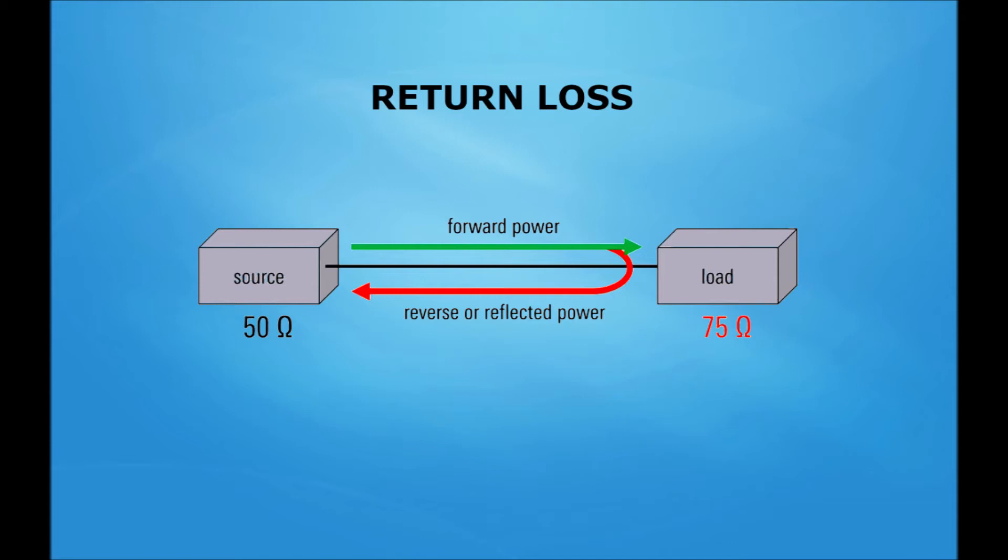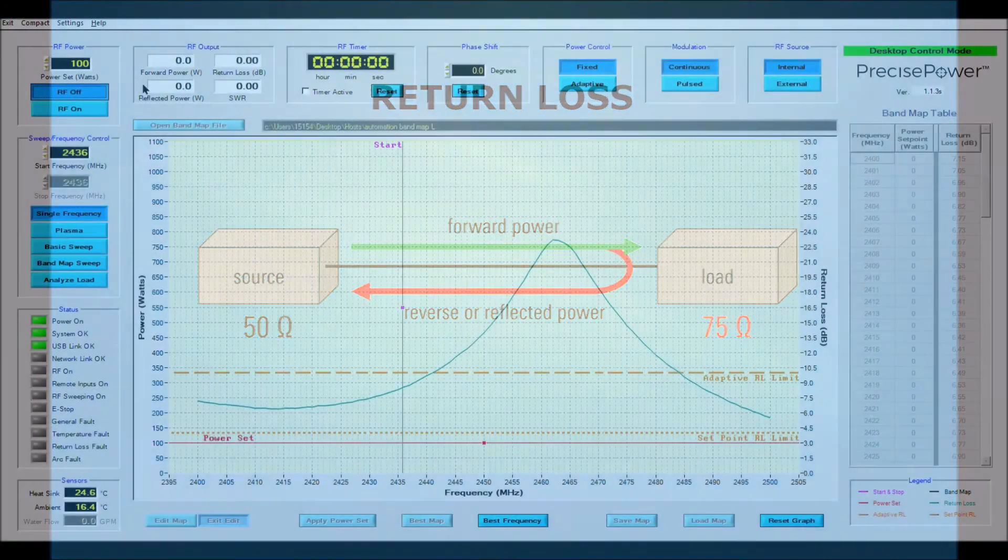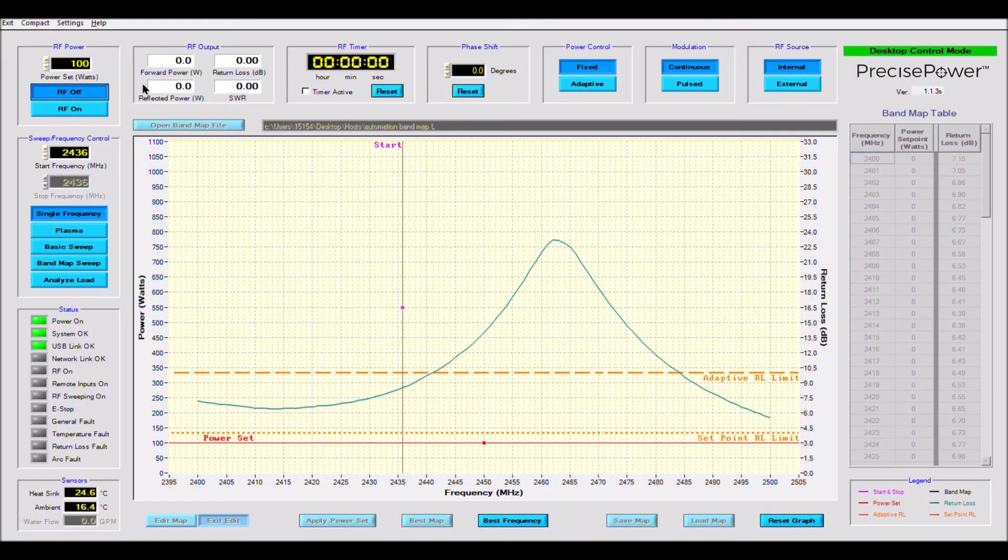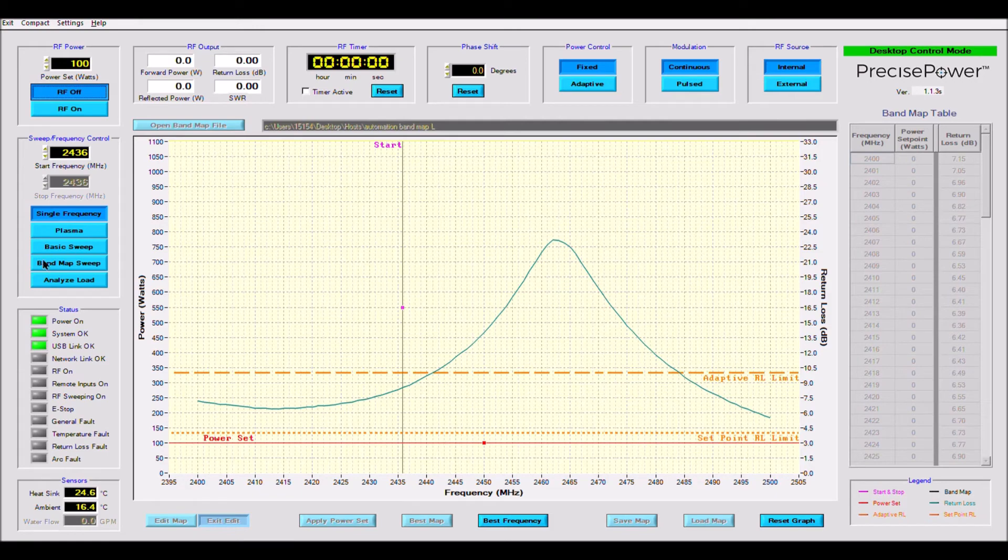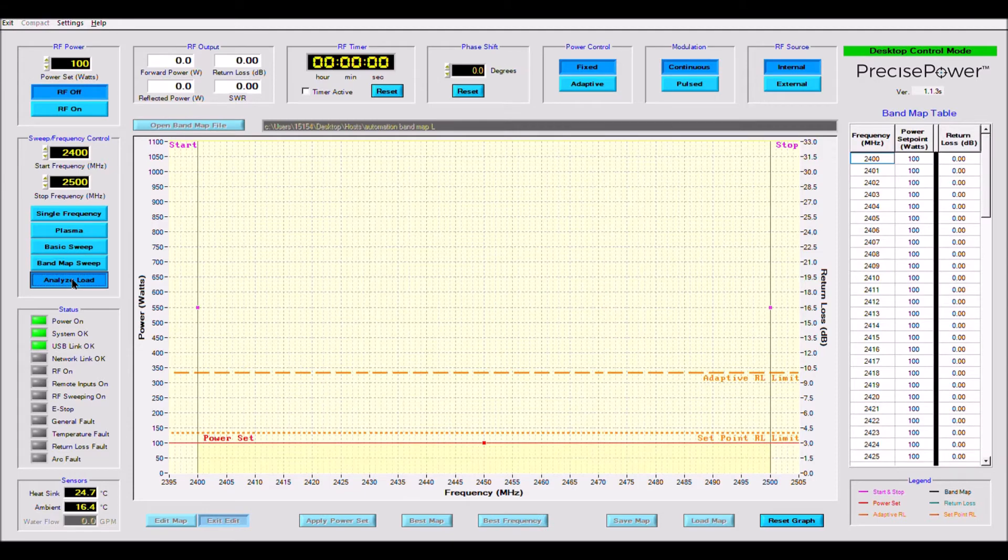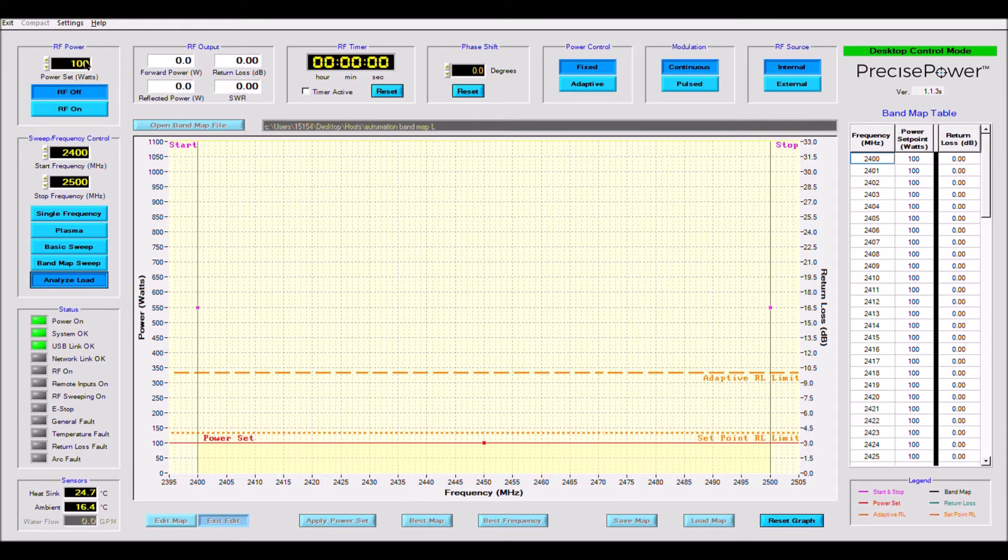Now back to the demo. First, I am going to click on the Analyze Load Mode. This mode performs one quick sweep across the band and plots the return loss at each frequency. The sweep will start at 2.4 GHz and end at 2.5 GHz at 100 watts. Now I click on the RF on button and it will run one time then turn off.